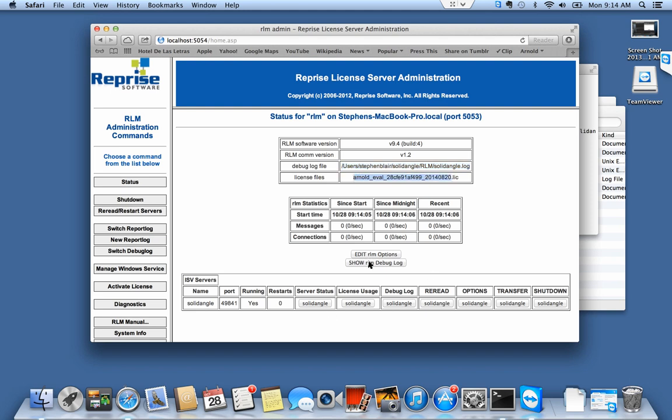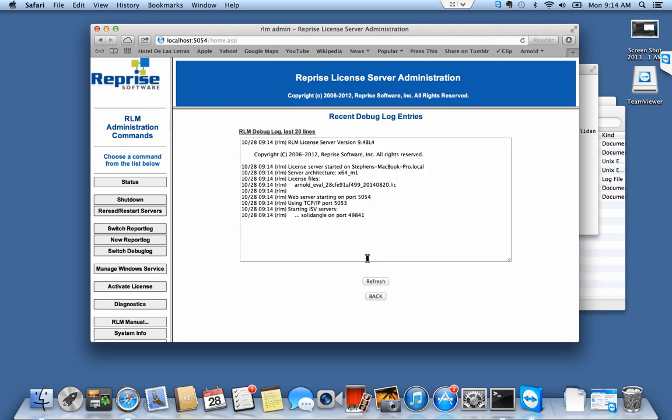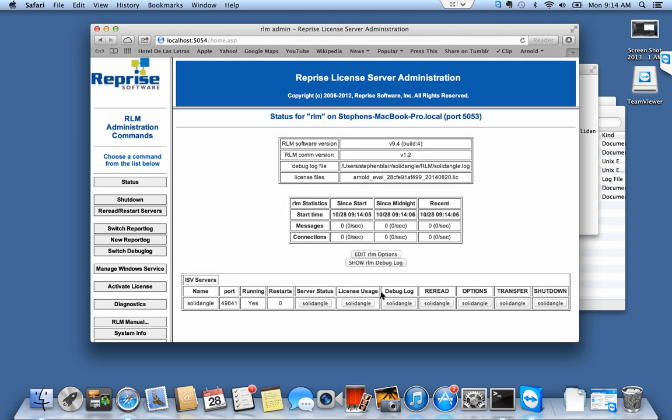Let's take a look at the rlm debug file. It's all normal, take my word for it. I can see my server is running.